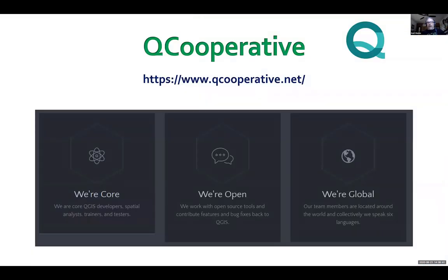The Q Cooperative is an umbrella organization with myself and several QGIS core developers, trainers, and power users. We offer QGIS support services — for example, if you need a custom plugin, a new feature added to QGIS, QGIS server support, or training, we can provide that.